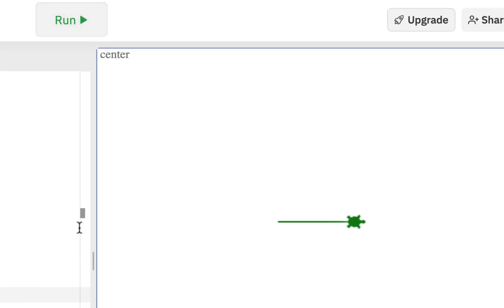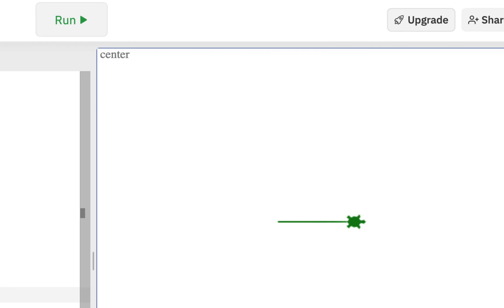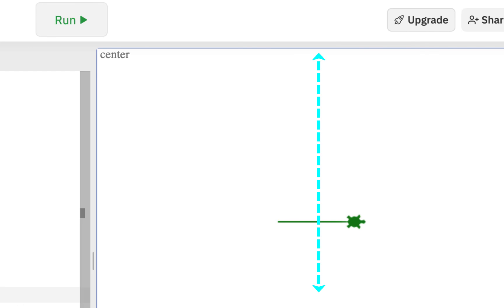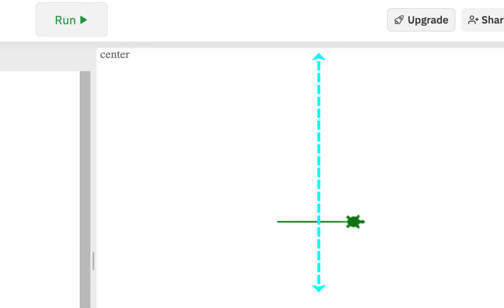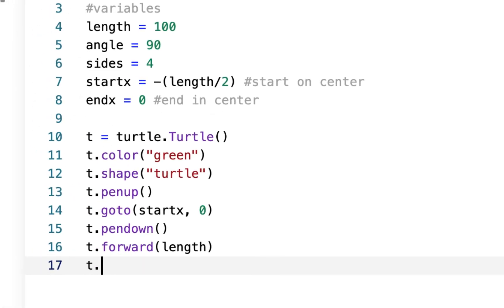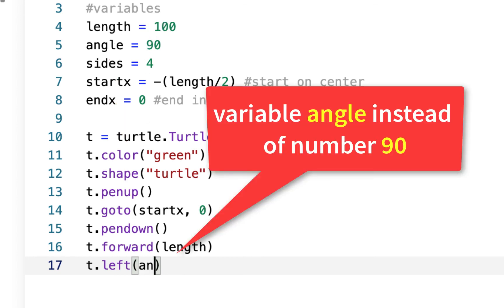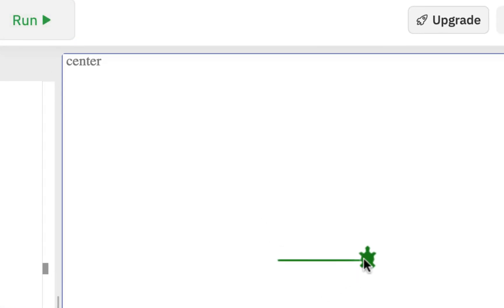So we're making a turtle, he's green, he's lifting his pen up, going backwards to center, then going forward again — he's on center, that's good. Now we want him to continue: he's going to do forward length and then turn. We did t.left() — he's going to go left. And what angle? 90, except we have a variable to use, so instead of the number we put angle.